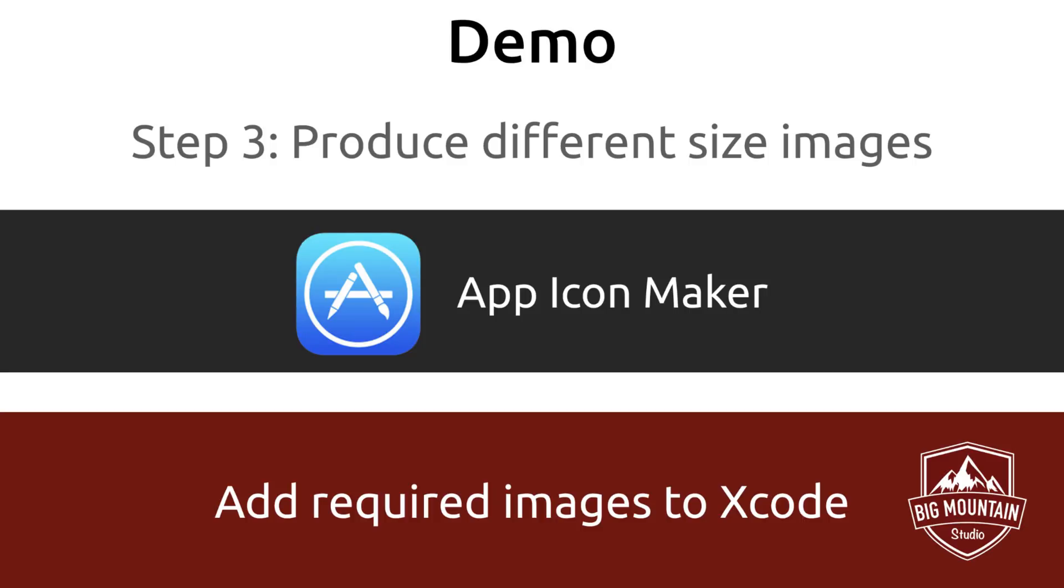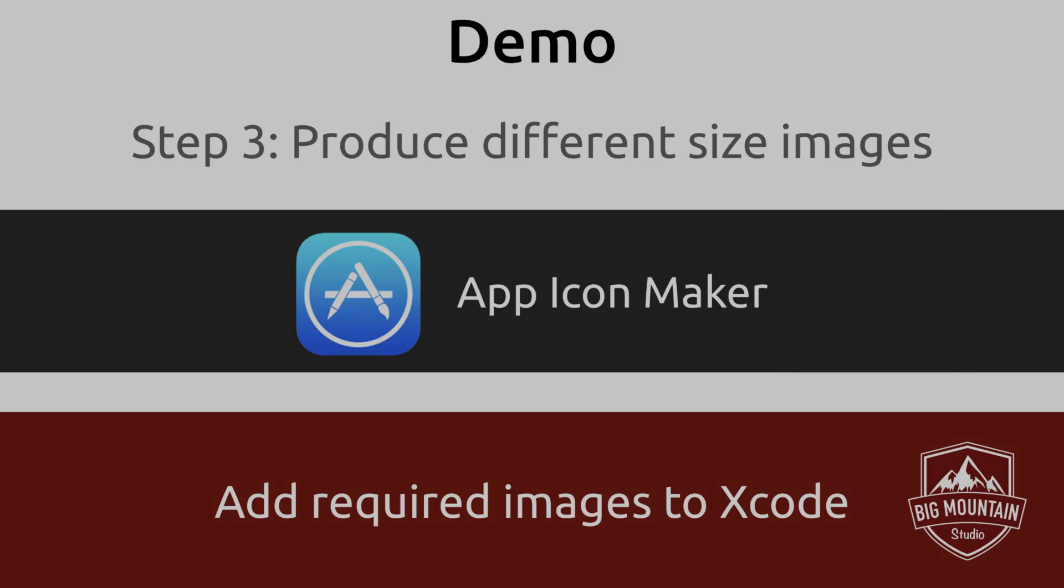So on to the third step. And again, it's producing different size images. The tool that we're going to use is called App Icon Maker. And again, it's online, and it's free. Yes, you guys, you can start using it today. So let's go to this website and see what it's all about.